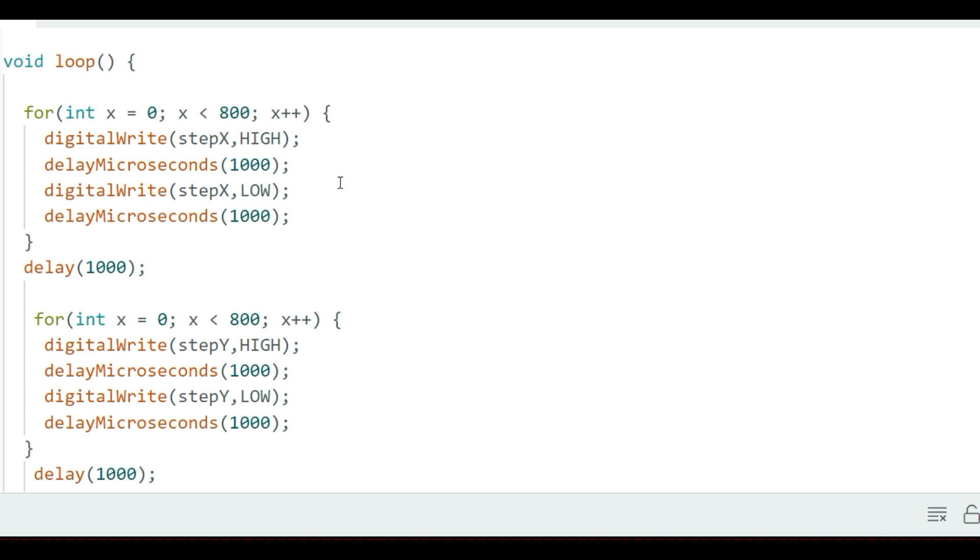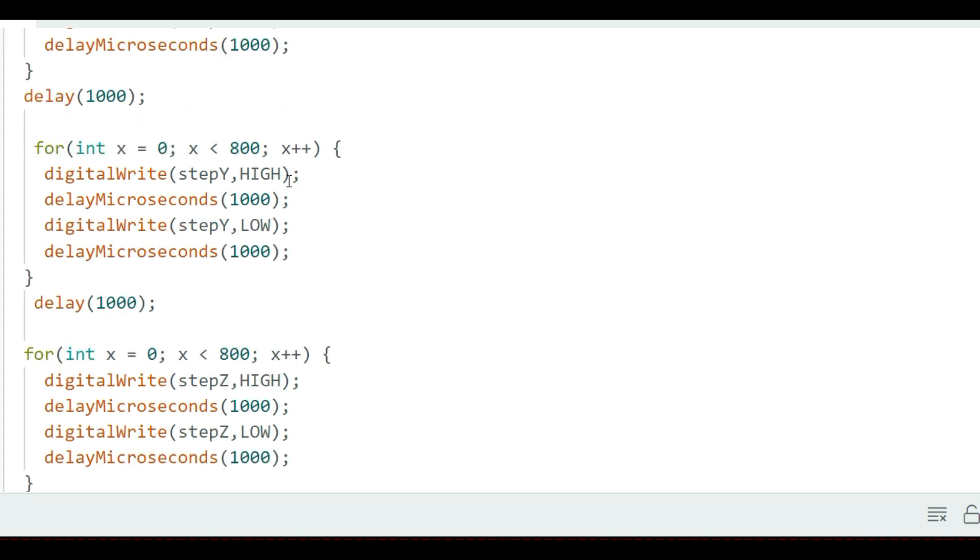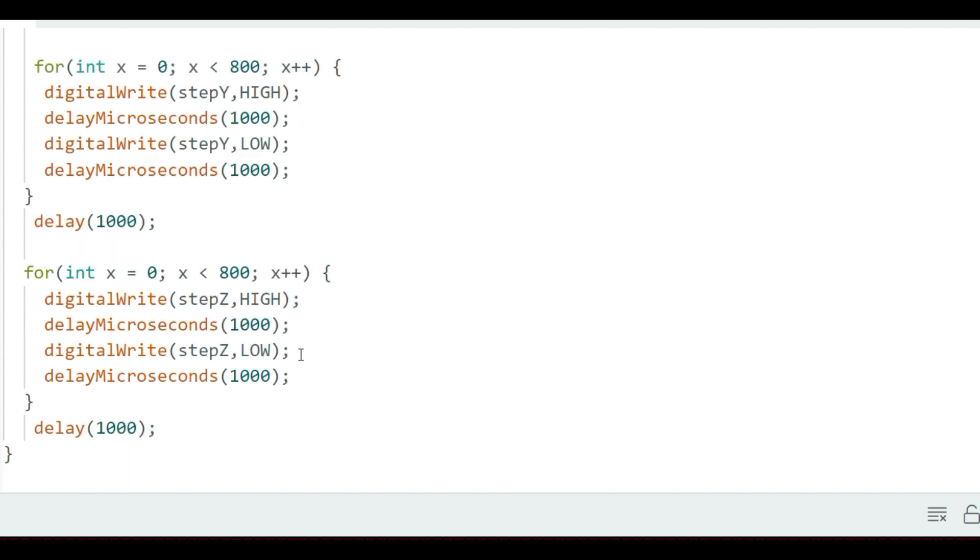For example, in half step resolution, the motor will make two revolutions. So this one will be for the X-axis, the same goes for the Y-axis and the Z-axis.